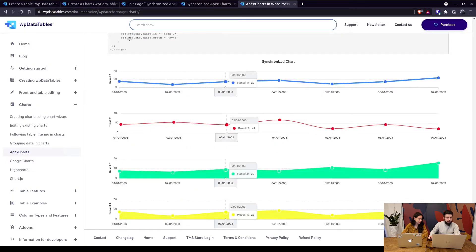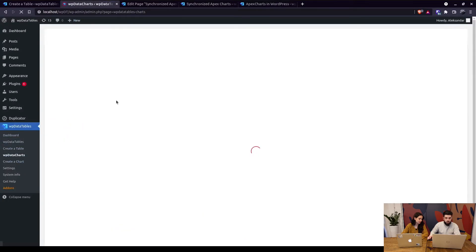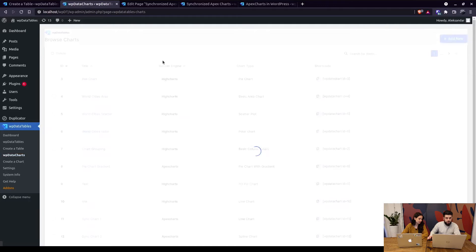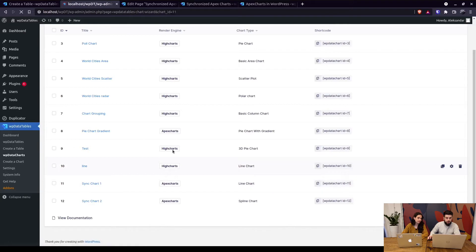So when we go to WP data charts let me show you just one wizard. We have four charts that are named sync charts one, two, three and four. So this one would be a line chart from apex charts.